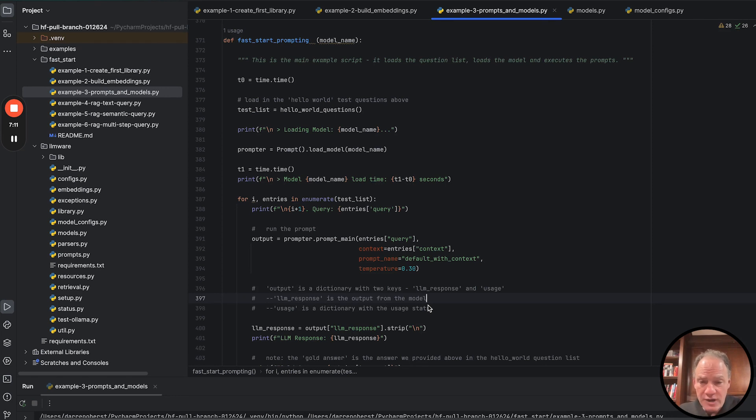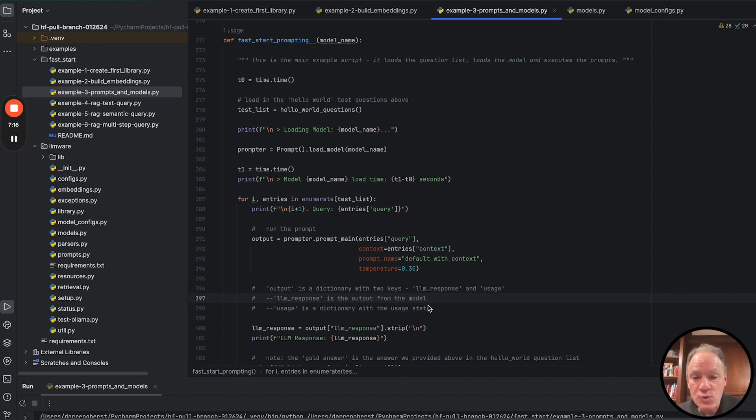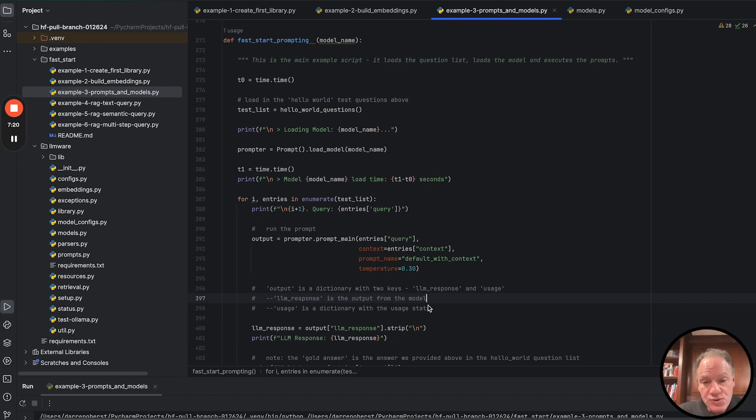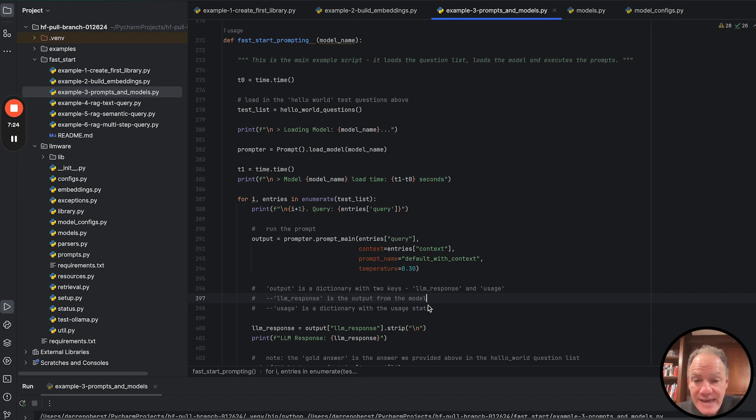We're going to pass the query, that's the main thing that gets passed. Optionally then, we're going to pass a context, that's the passage if you will. And in this case, what we really want the model to be able to do is to read that passage and answer the question based on that passage.